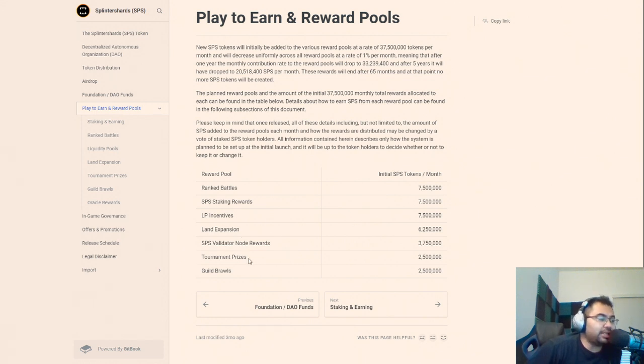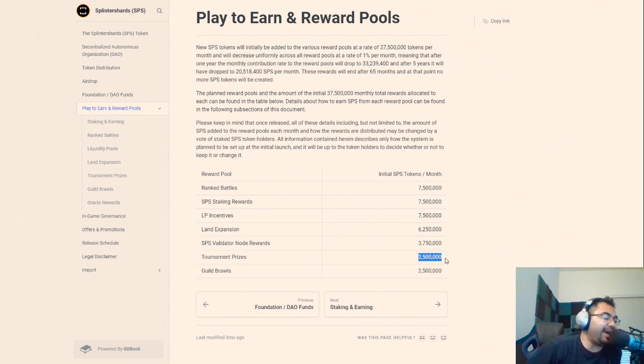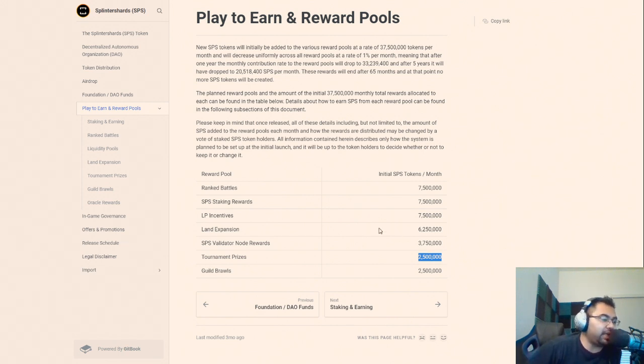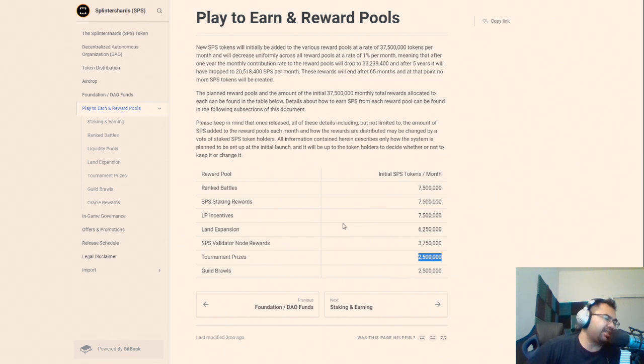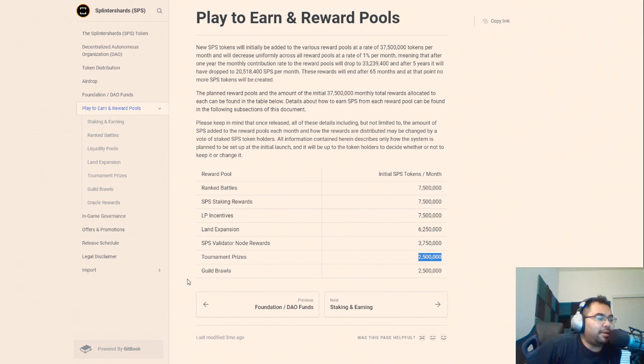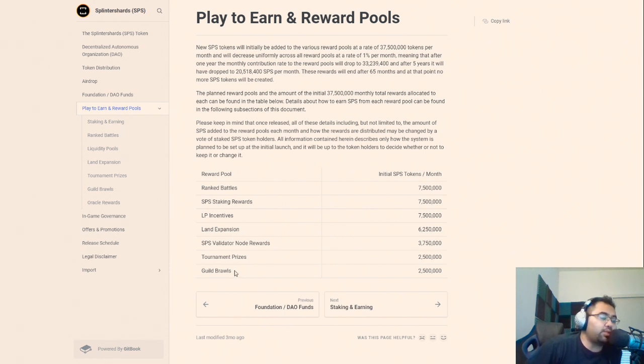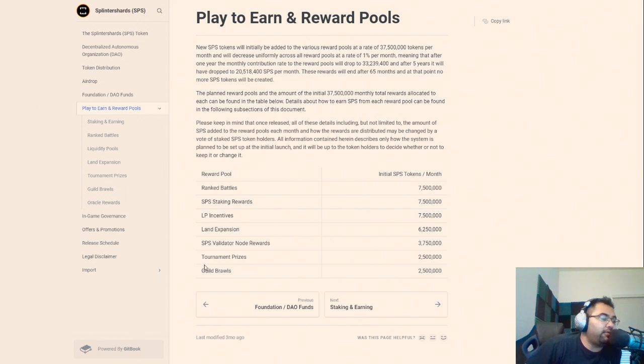Tournament prizes, that I believe is going on and has been going on as we see SPS being given out in many of the tournaments over the past 12 months or so. And then guild brawls, this is something that we know is coming as well, but there will be some rewards given for guild brawls.